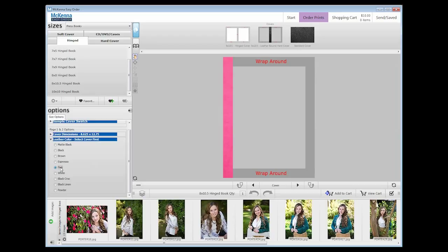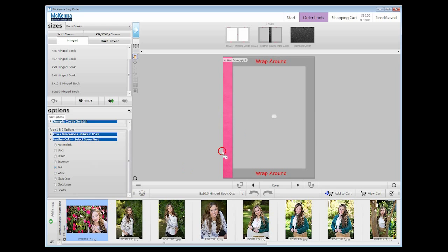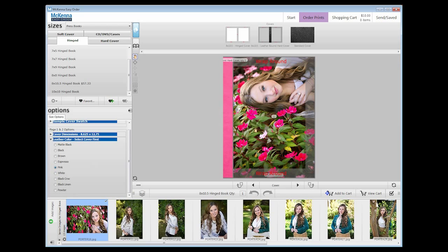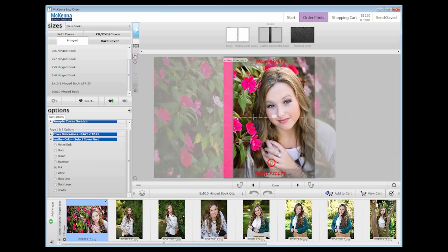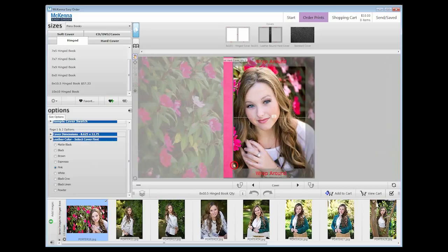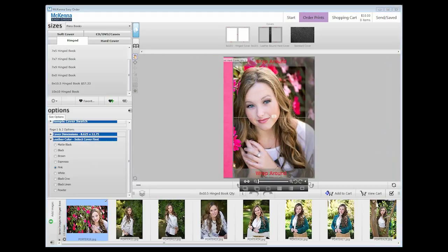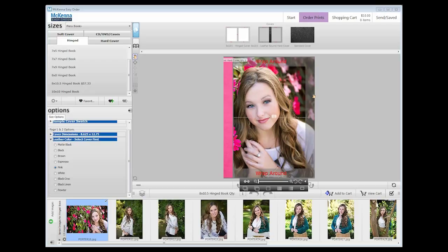Now we will place in our cover photo. To do this, just drag and drop an image into the workspace and readjust it to your liking. Part of the image is grayed out. This is the wrap portion of the cover. Your image will fill the entire space. However, anything in the wrap area will wrap around or possibly be cut off. Keep this in mind when placing your image.